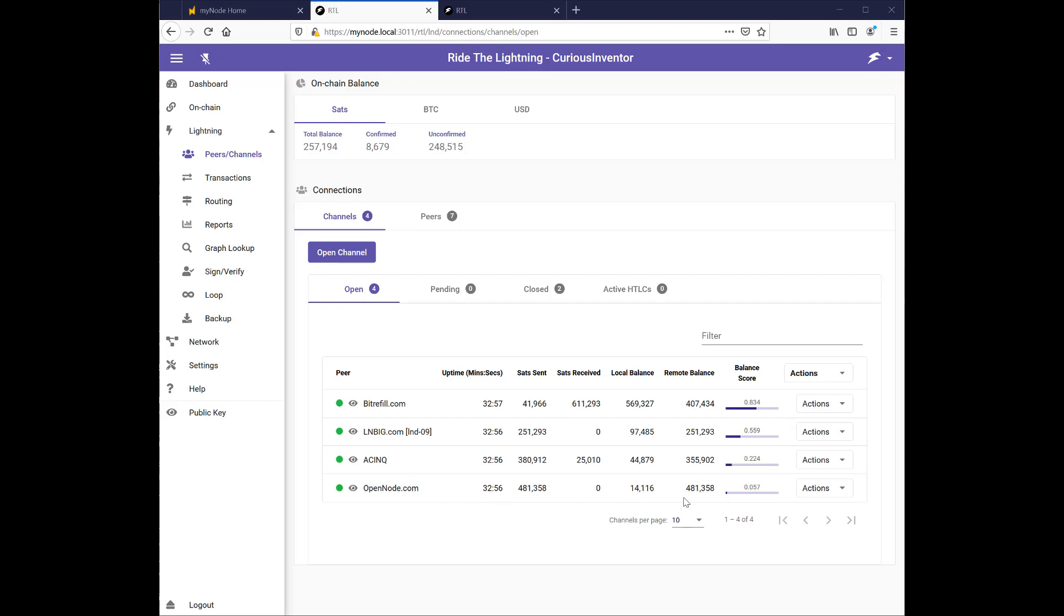I've got almost all of my money on the remote side, $481,000 versus $14,000 on my local side. This is bad because I can't really send money out, I can only receive money. Also if I was going to route a payment I wouldn't be able to route it in this direction from local to remote.